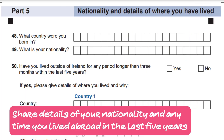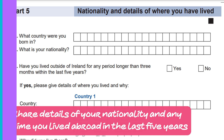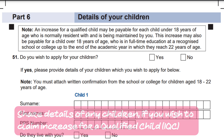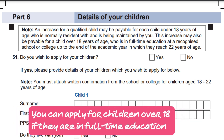Step 5: Share details of your nationality and any time you lived abroad in the last 5 years. Step 6: Share details of any children if you wish to claim an increase for a qualified child. You can apply for children over 18 if they are in full-time education.